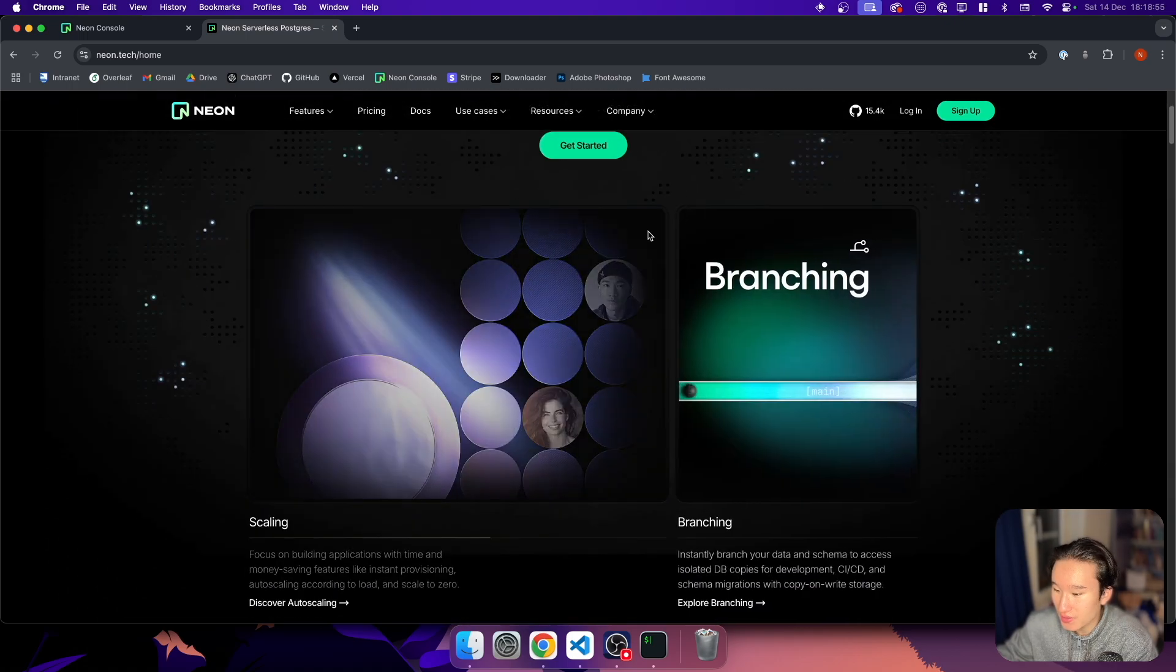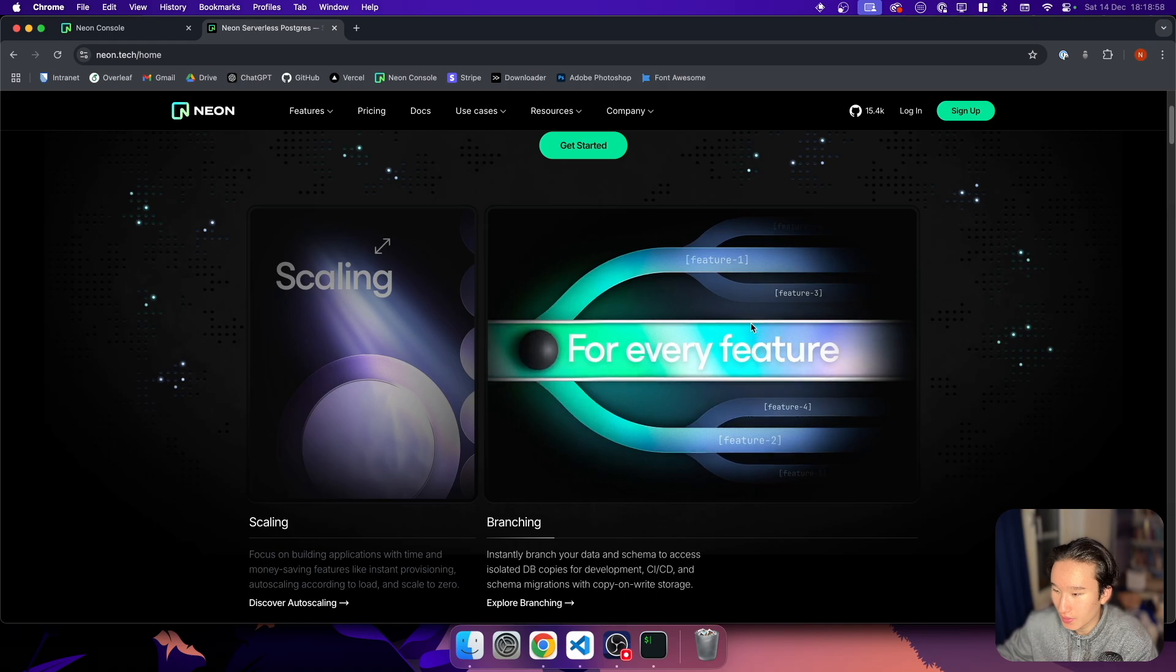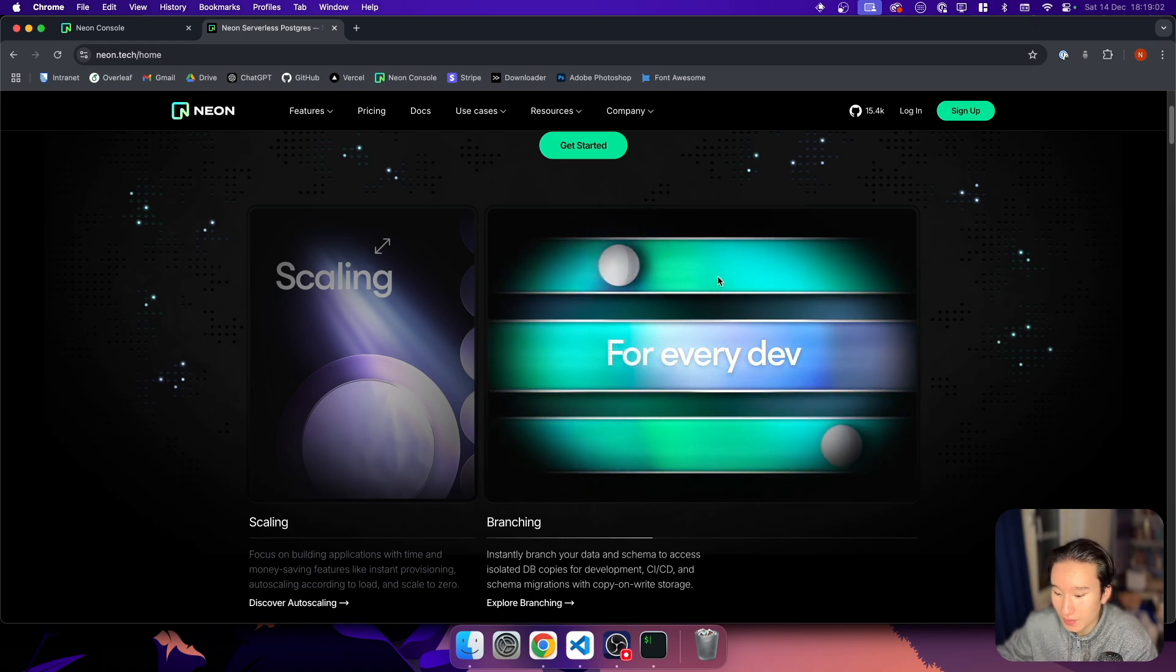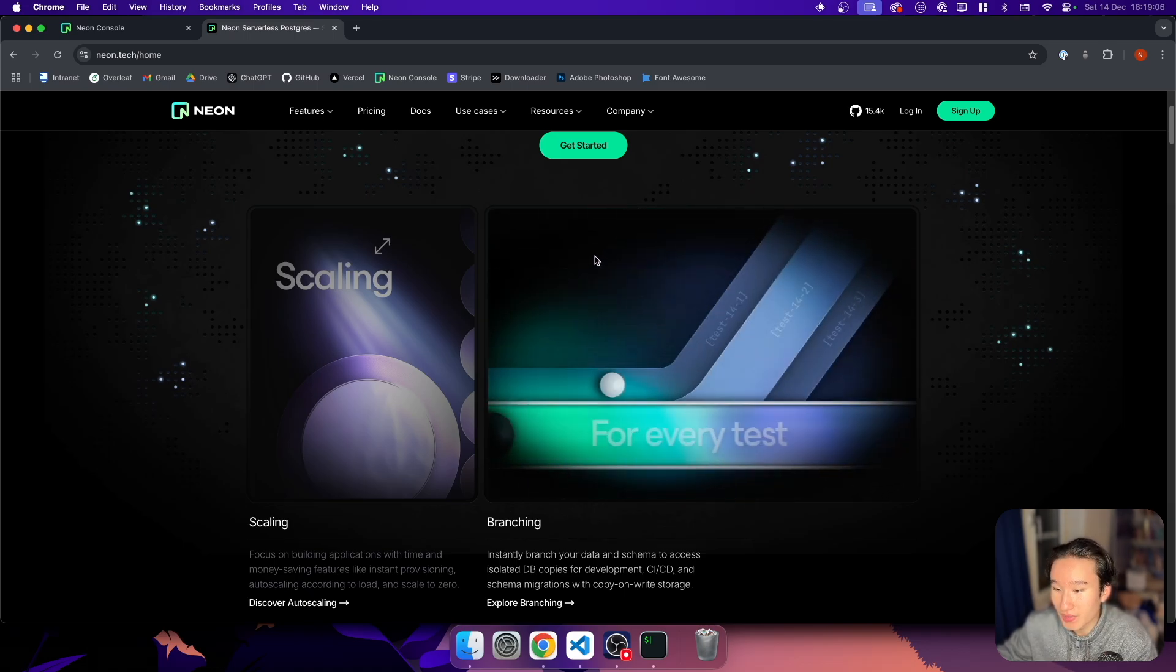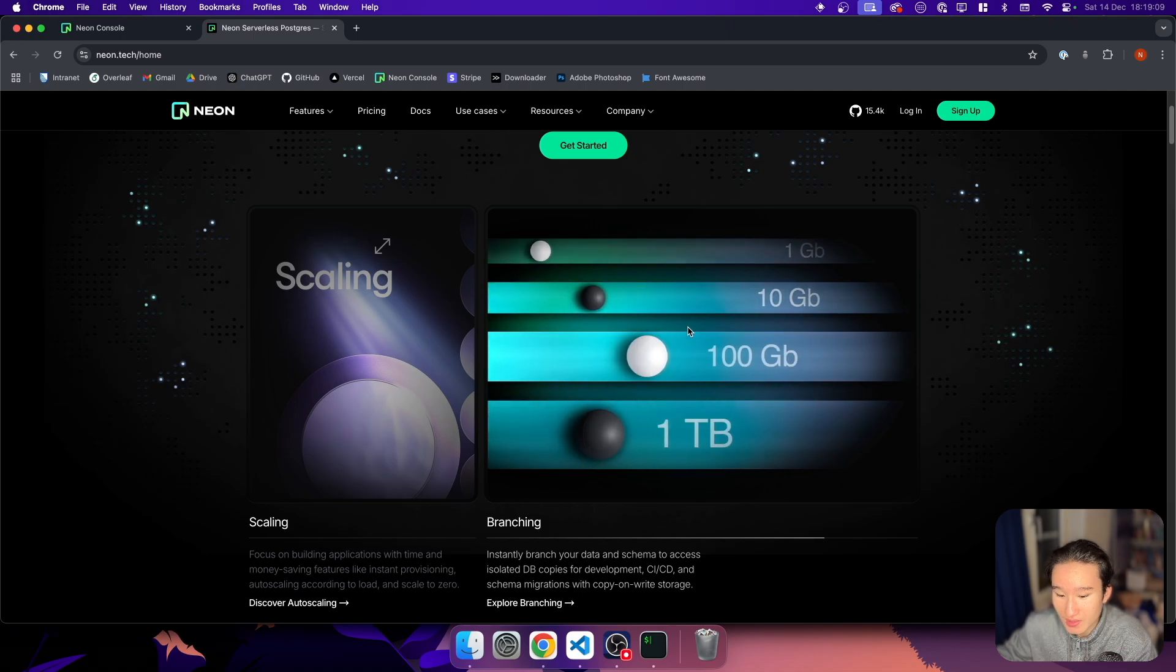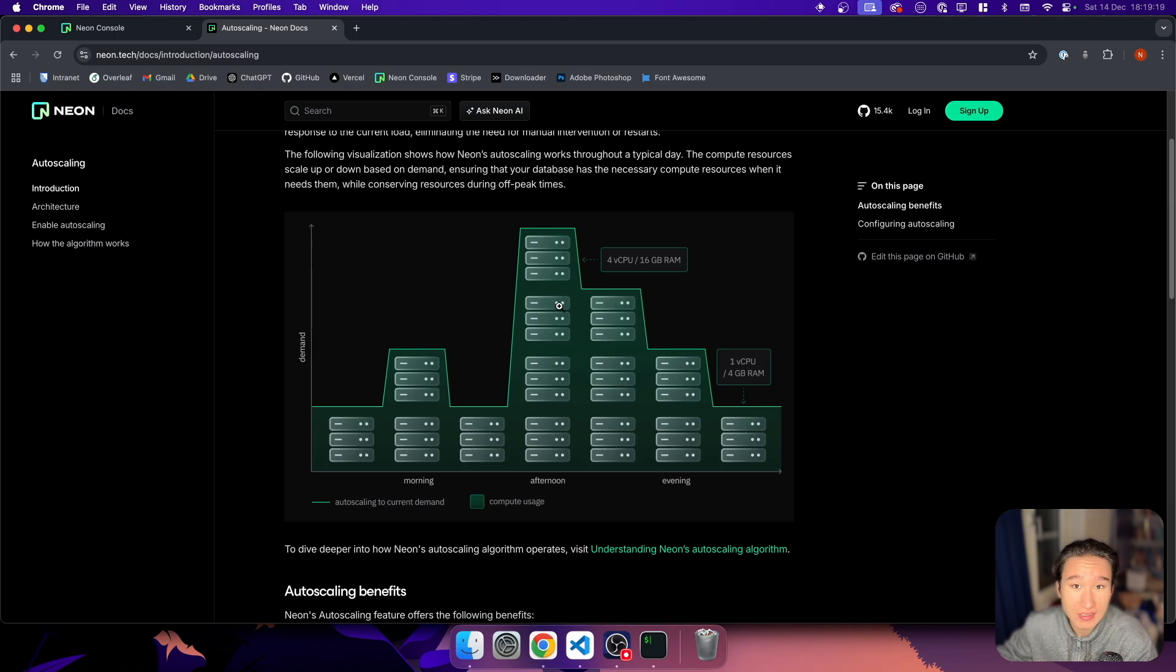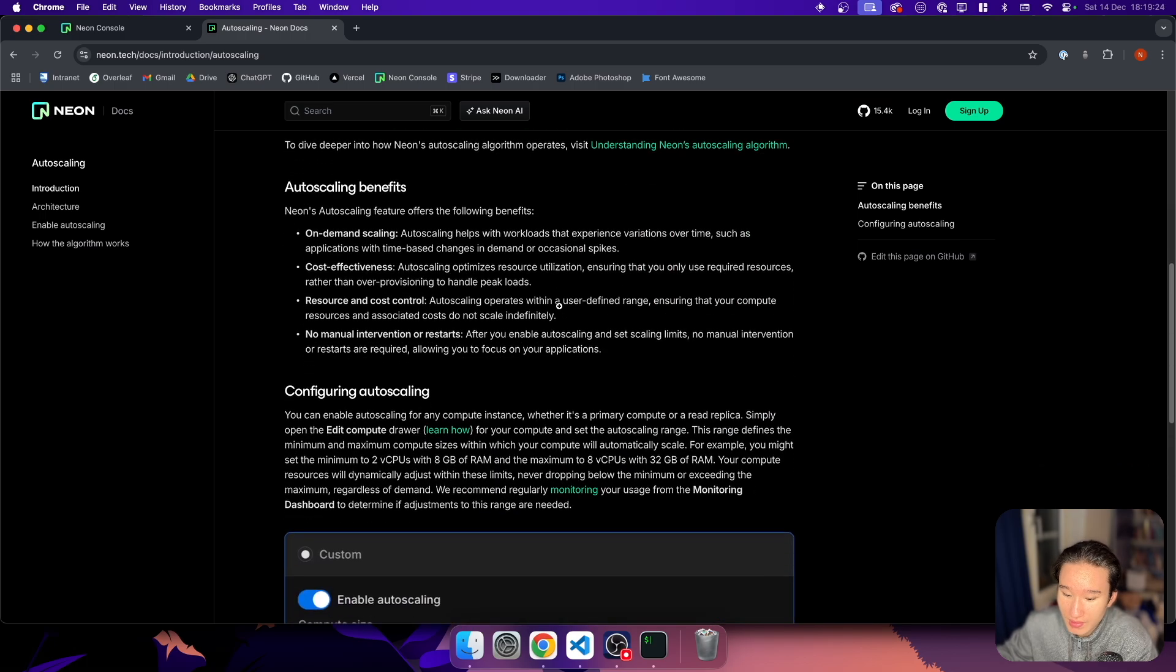But yeah, I think the main feature that I really love about Neon is branching. You can imagine branching like kind of in GitHub where you also have the ability to branch your code. In Neon you just kind of branch your database data and they also have scaling which is basically that the database scales automatically according to the load which the database is experiencing currently.